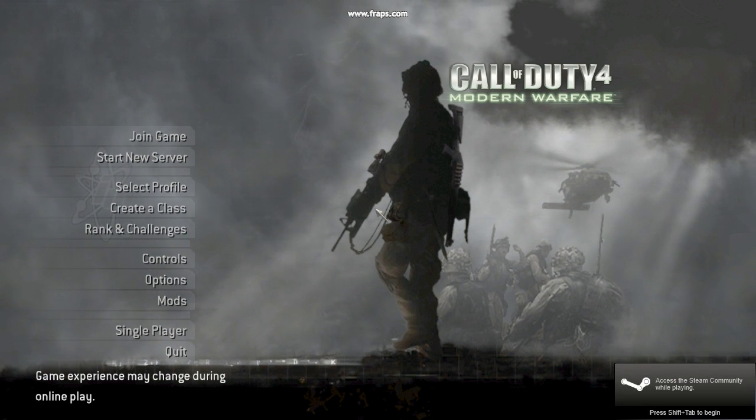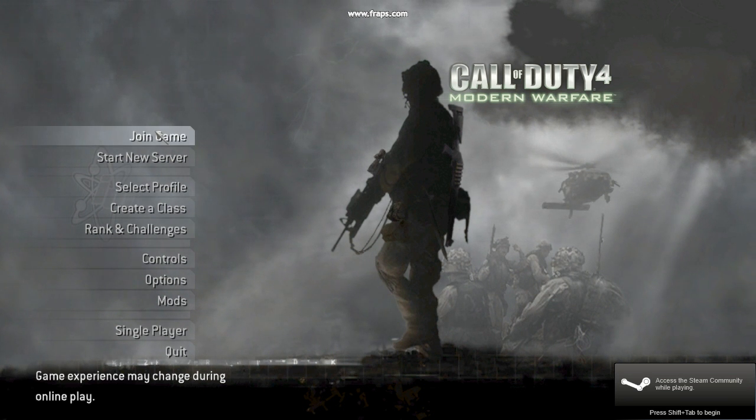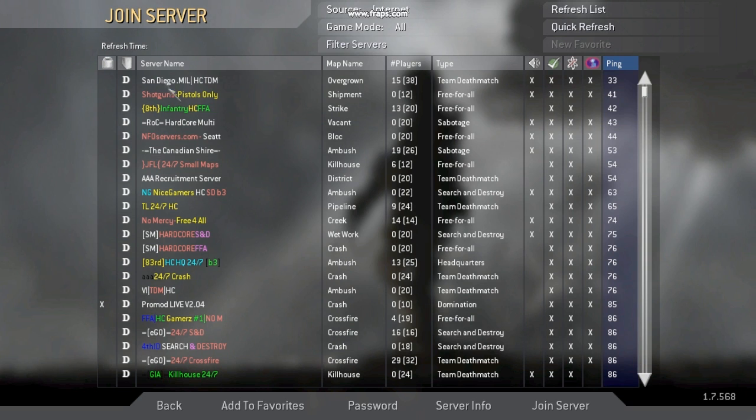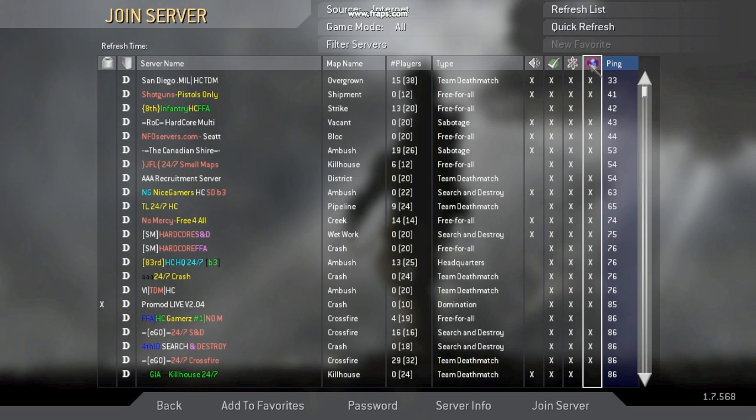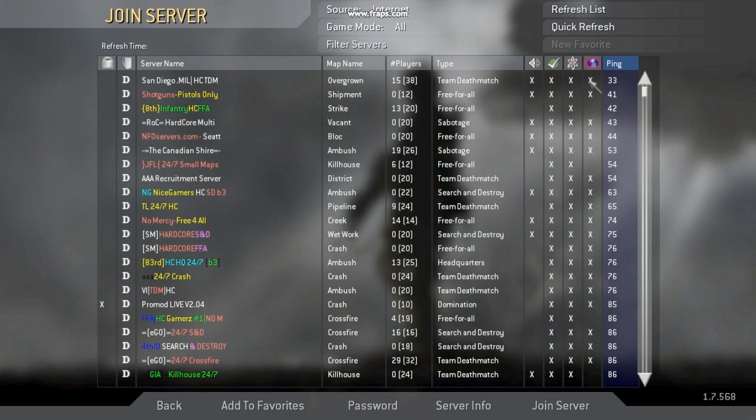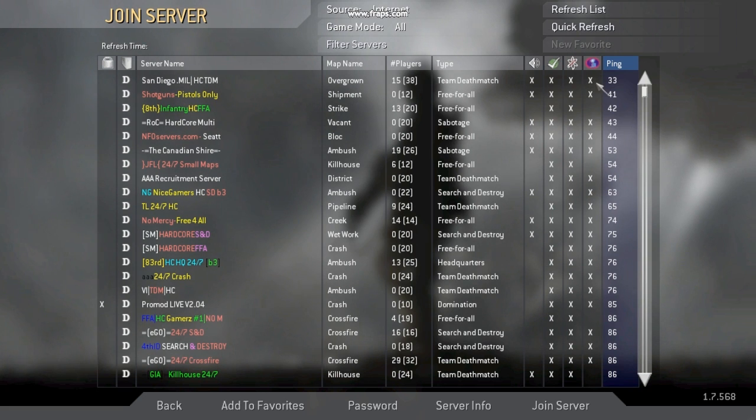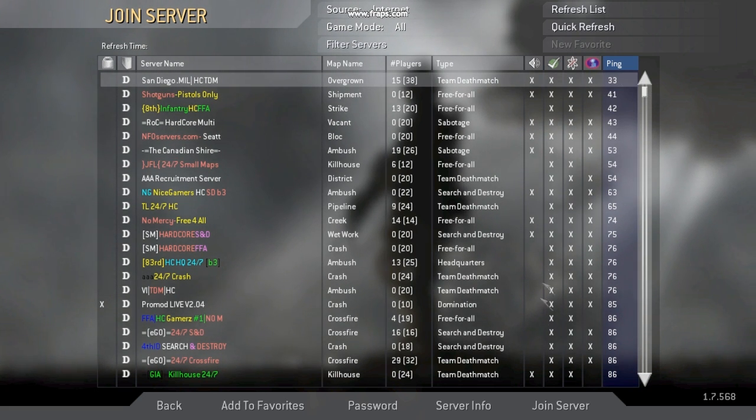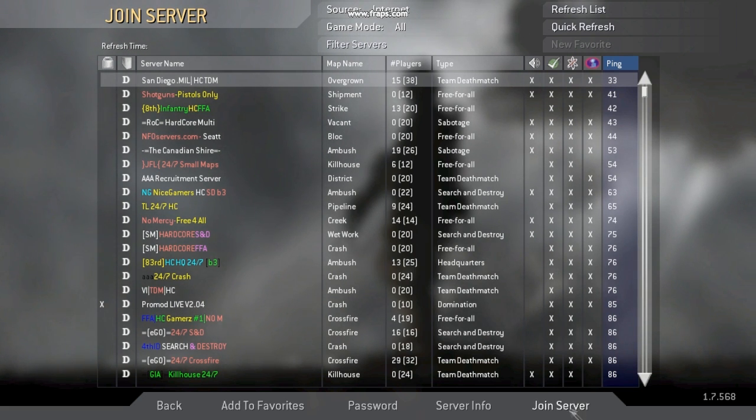Alright, so after downloading the link I showed you, I'll show you that it works. So as you can see, under the PunkBuster symbol there's an X by the server you want to join. So this should fix the problem because you need to download what I showed you to play on those servers.